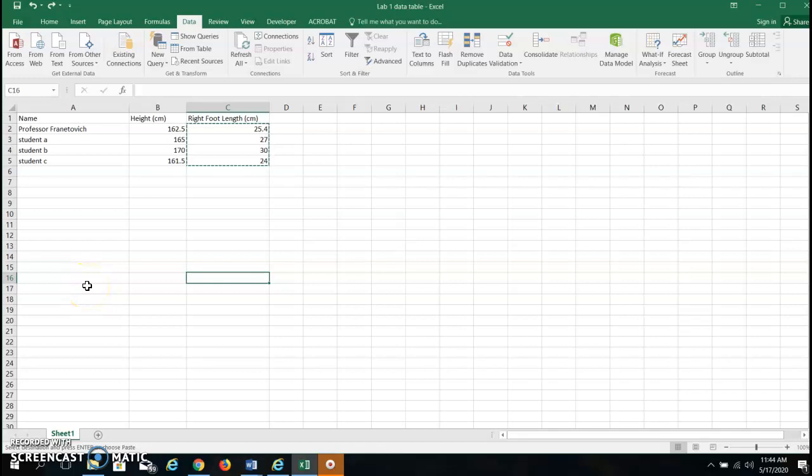Hello Bio 107 students. This is Professor Frenetovich and today I want to show you how to graph our data using chartgo.com. This is for lab 1 where we are looking at heights and foot lengths and these are both in centimeters.